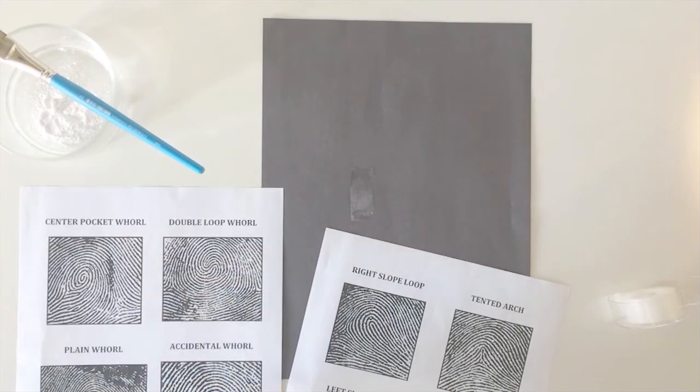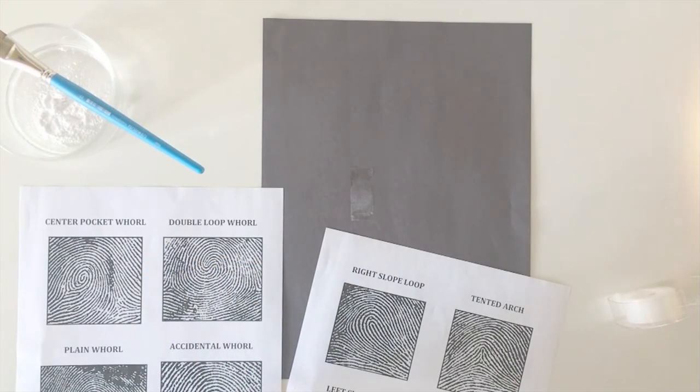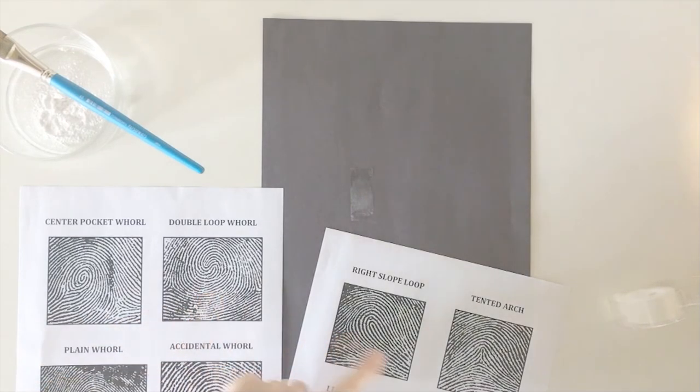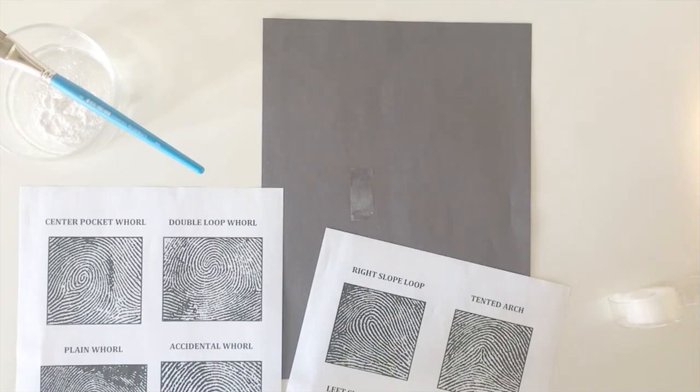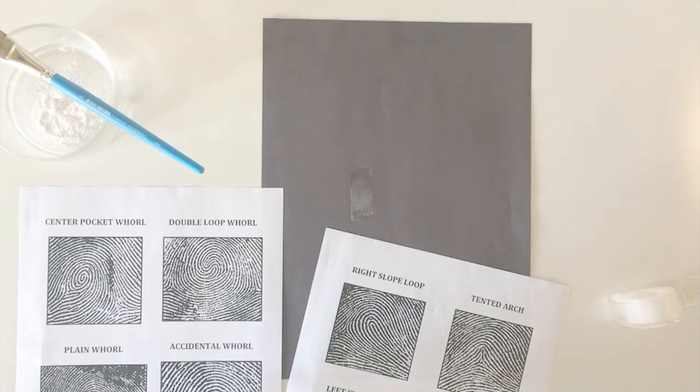You can also try taking samples of different fingers. I know for me a lot of my fingers have different kinds of fingerprints, so that could be something interesting to compare. You could also take samples from friends or family and see how your fingertips compare to each other and what's similar and what's different.